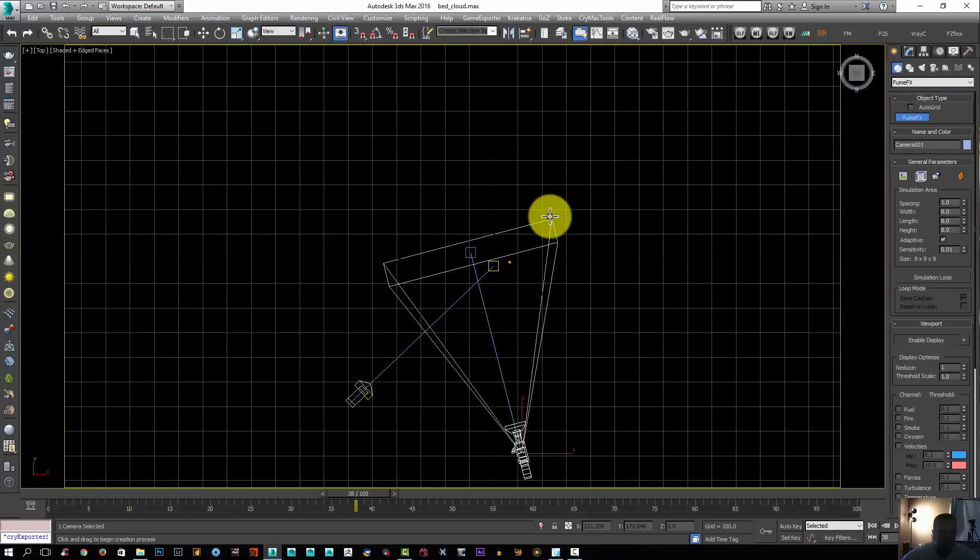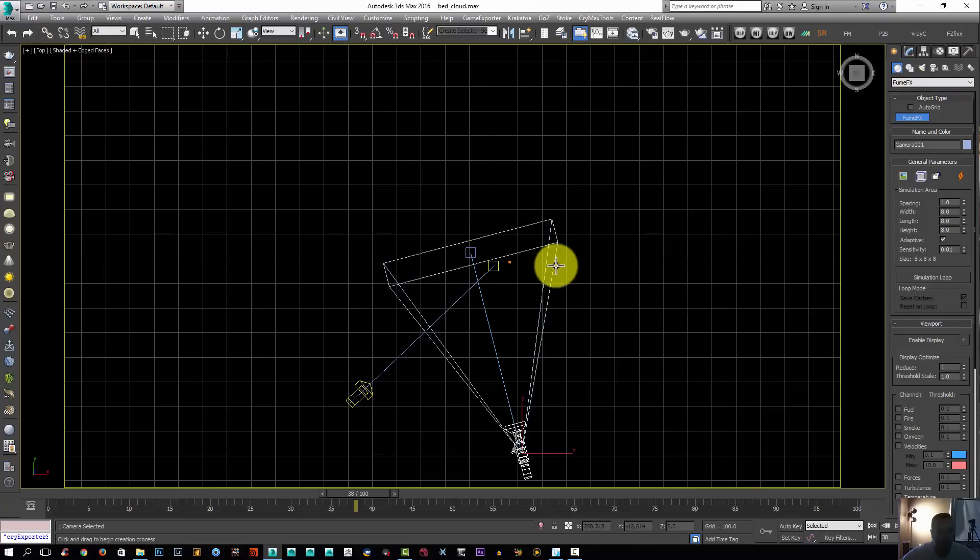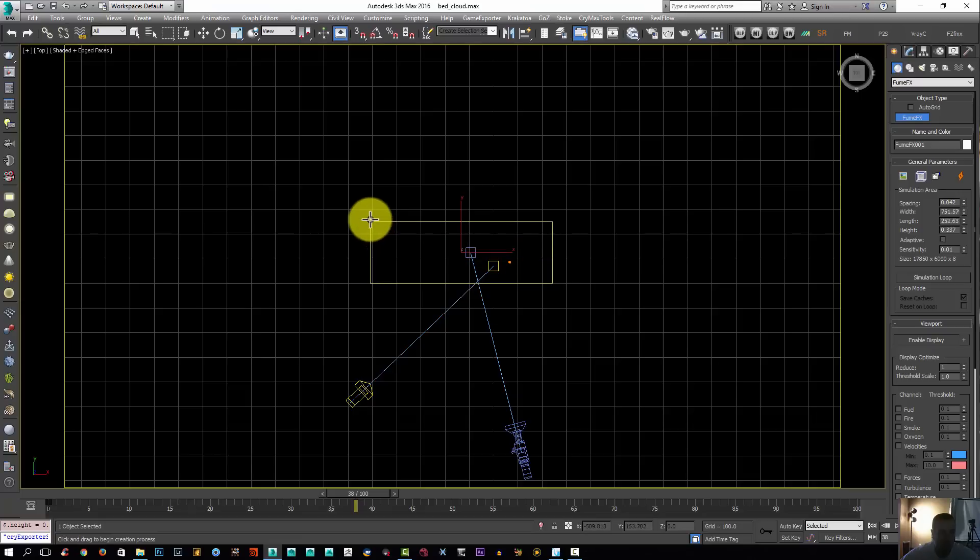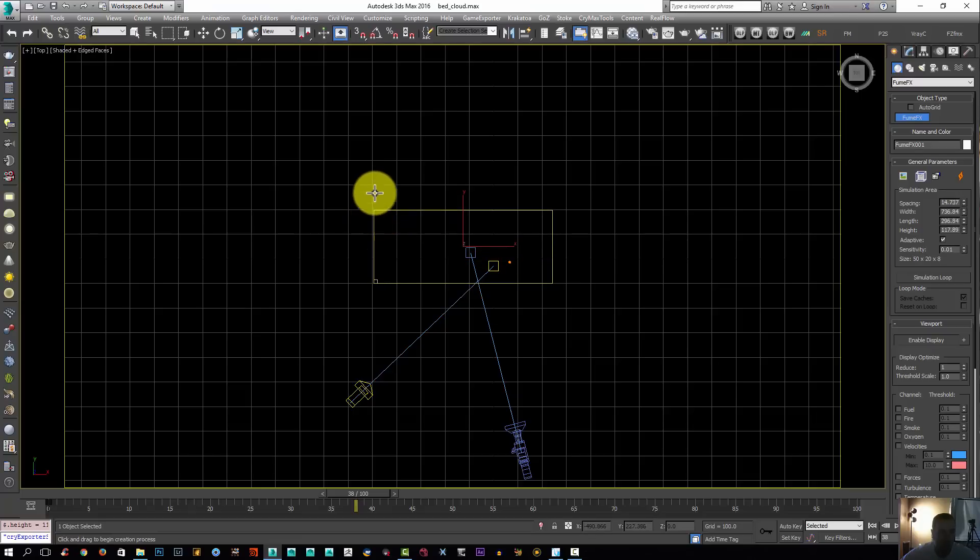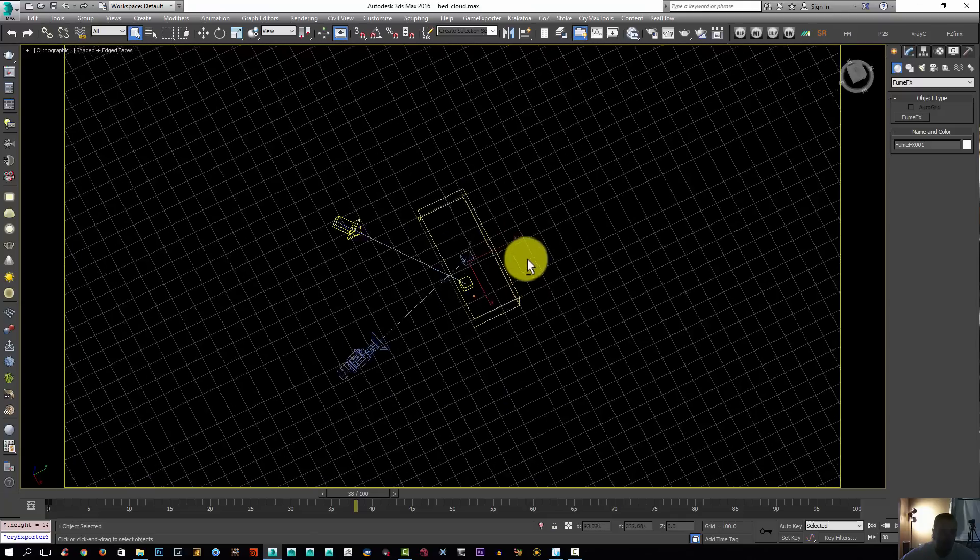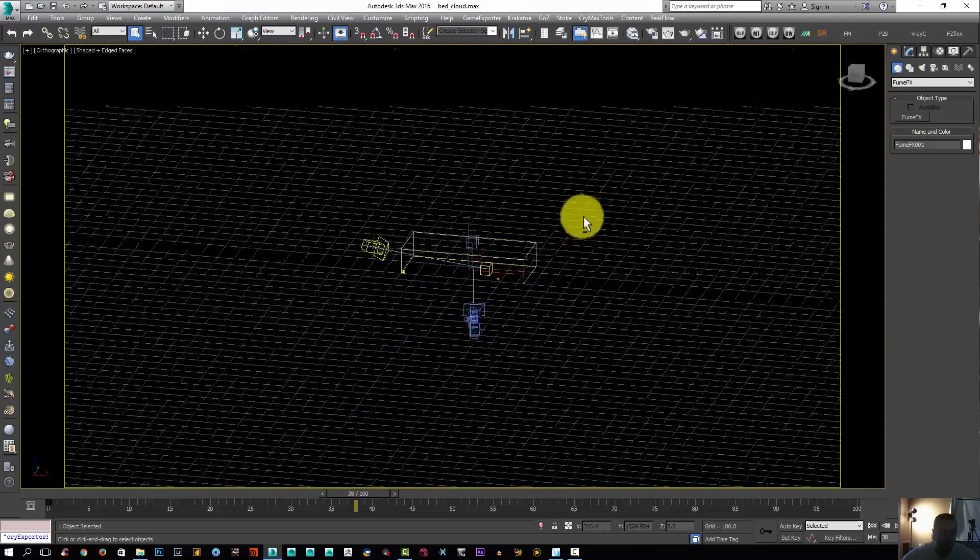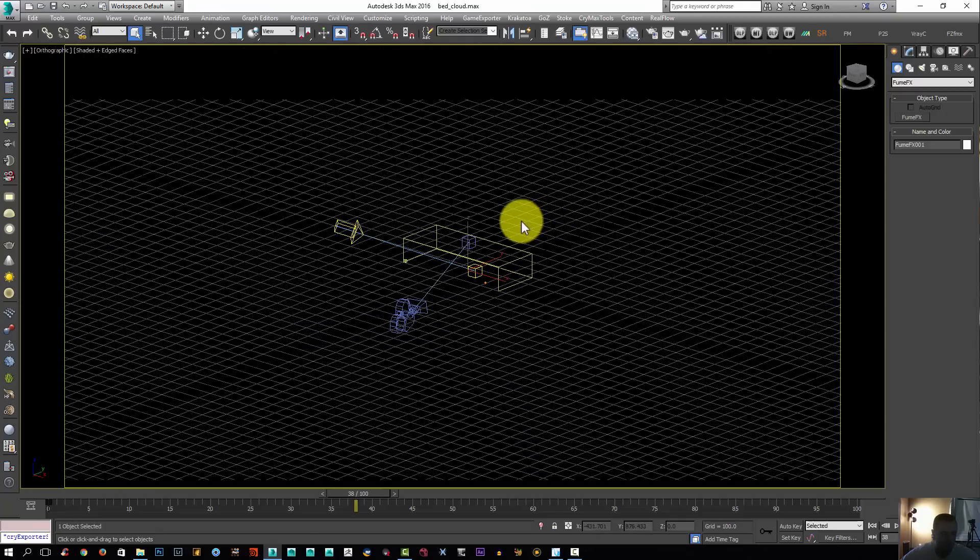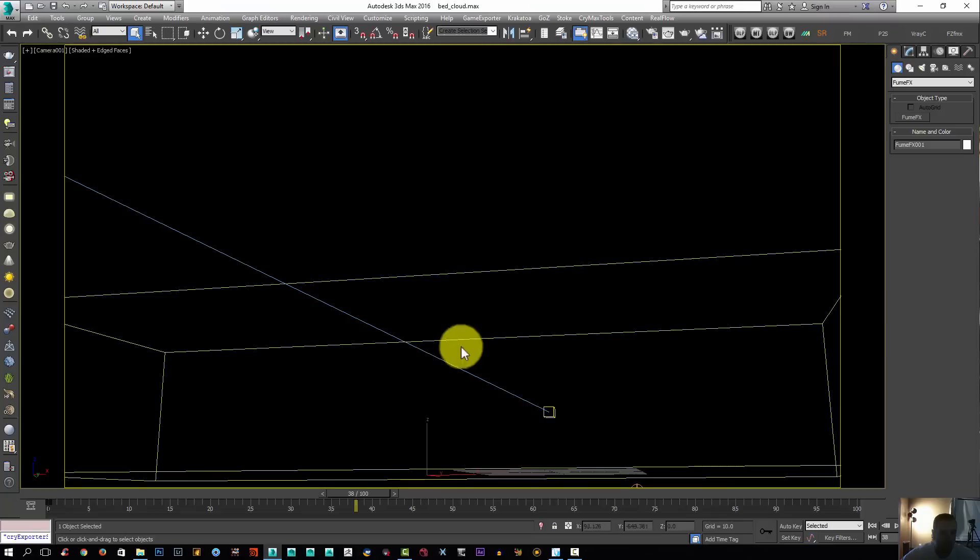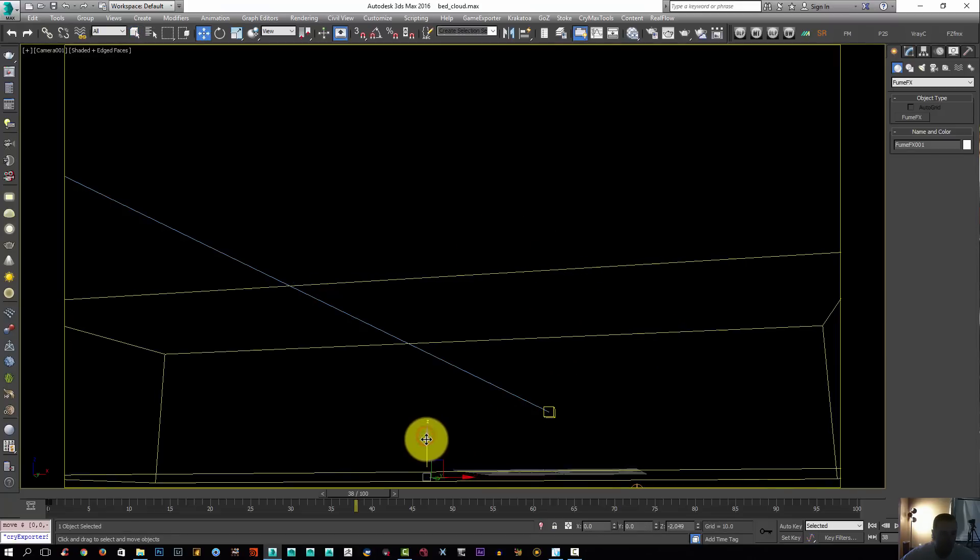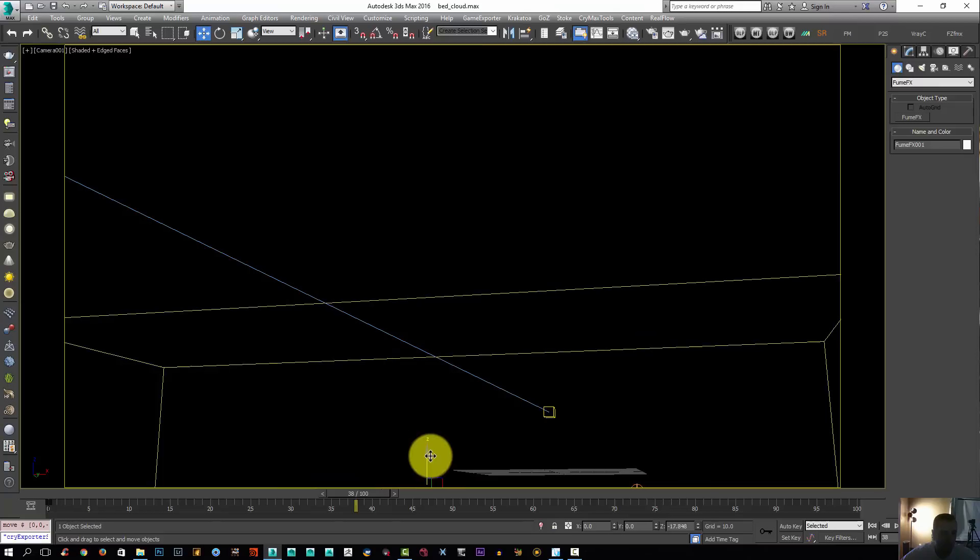Right here I'm going to go to create panel, select FumeFX, and select the FumeFX grid. It should be from here to here, like this, and push it up. If I click C to look through the camera, that's what we see right now. I'm going to select my grid, click W, and move it down.